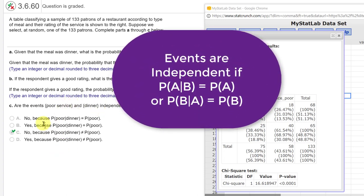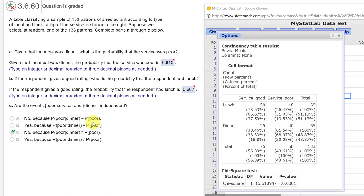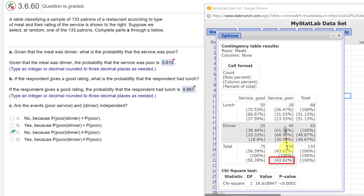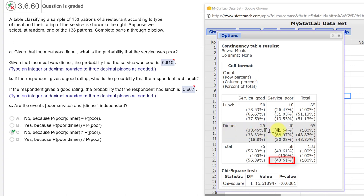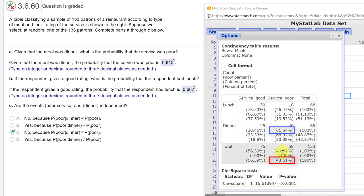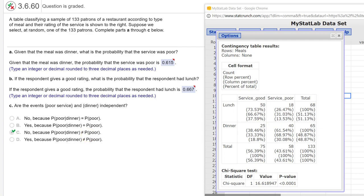The way they're looking at it is the probability of poor given dinner equal to or not equal to poor. So let's look over here in our table. Poor, the probability of poor, we look down in this column, service poor is at the bottom, that's 58 out of 133, which is, if we look at the percent of the total, which is the last value in parentheses, 43.61 percent. The probability of poor given dinner is this row, remember, because we've got given, that's the clue that it's the thing after the bar. So we look at the row percent, which is 61.54. Because 61.54 is not equal to 43.61, then they are not independent. And so that's your answer here, no, because the probability of poor given dinner is not equal to the probability of poor. I hope this helps.